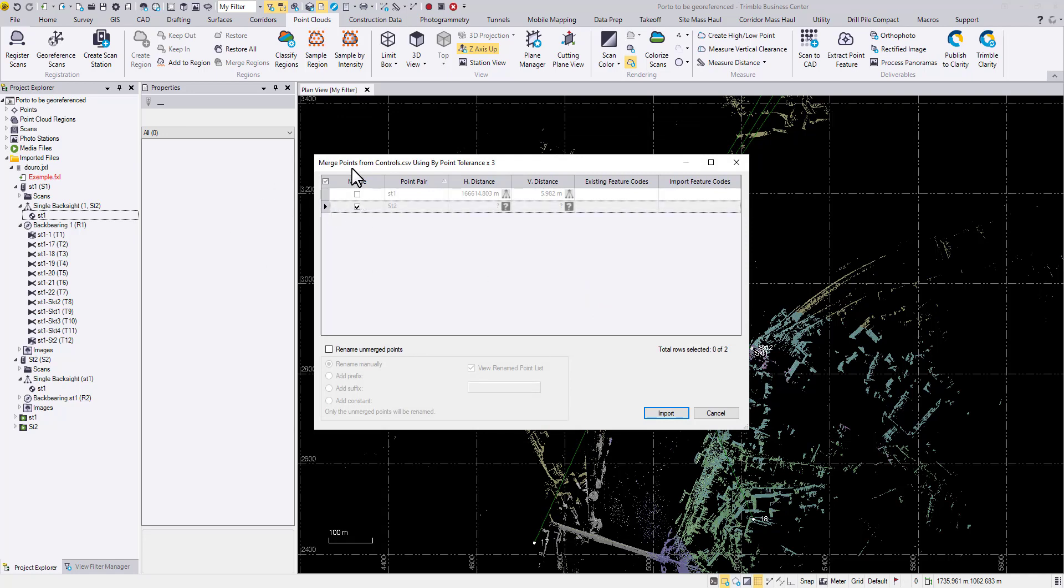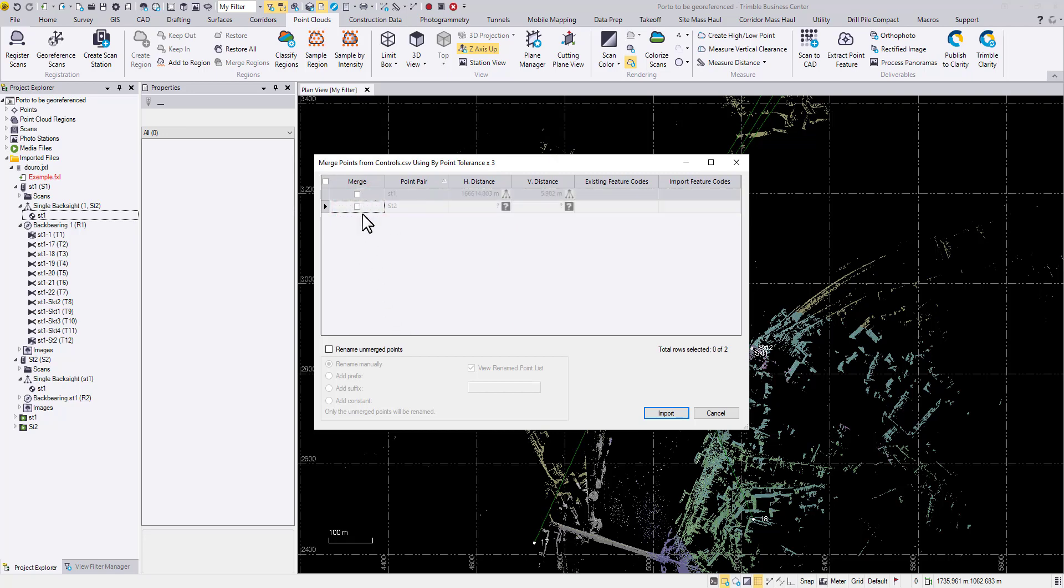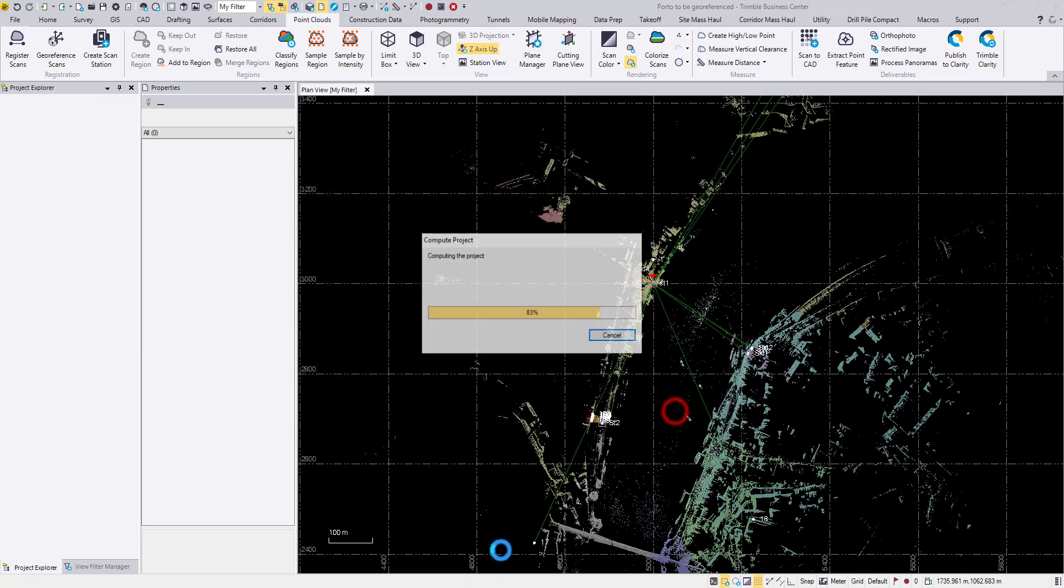Then immediately TBC asked me if I want to merge these points. Usually I will just say yes, but in this case I will uncheck the boxes for now. Import.